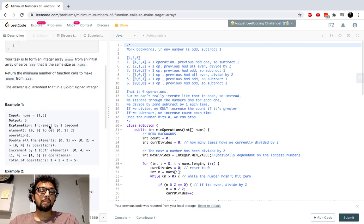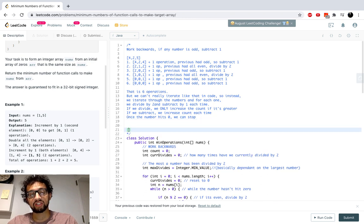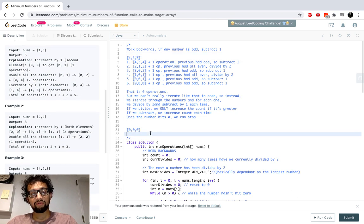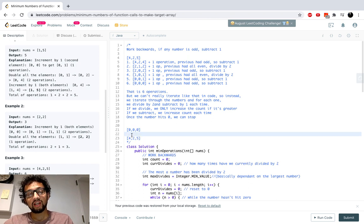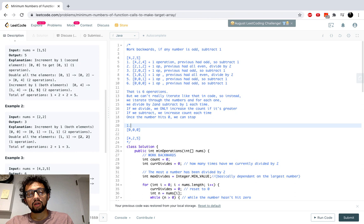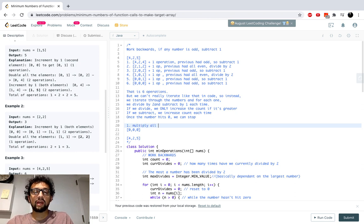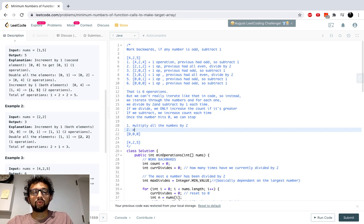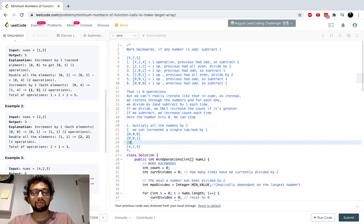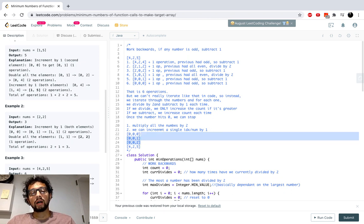Basically, we have an array starting with just zeros — say zero, zero, zero for size three — and we're given a target array. Let's use the example I worked with: [4, 2, 5]. We need to perform operations to get from the zeros array to this target. We can only do two operations: multiply all numbers by two, or increment a single index by one. So for example, we could do zero, zero, one and then multiply by two to get zero, zero, two.